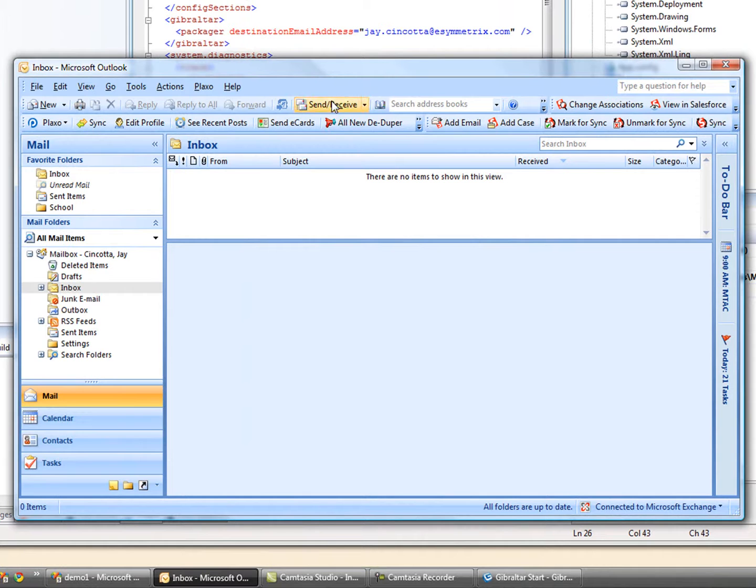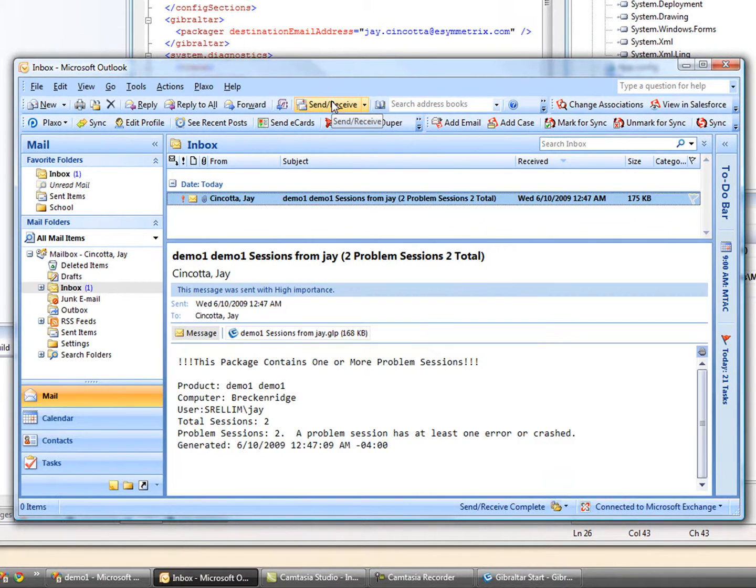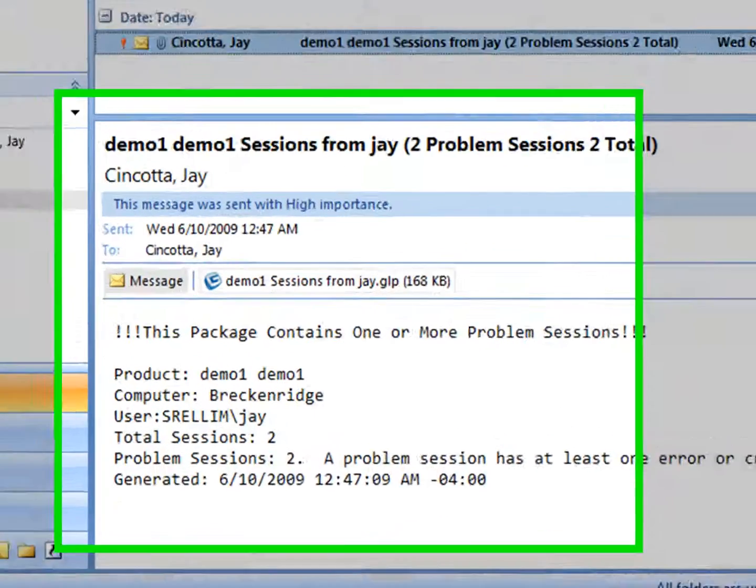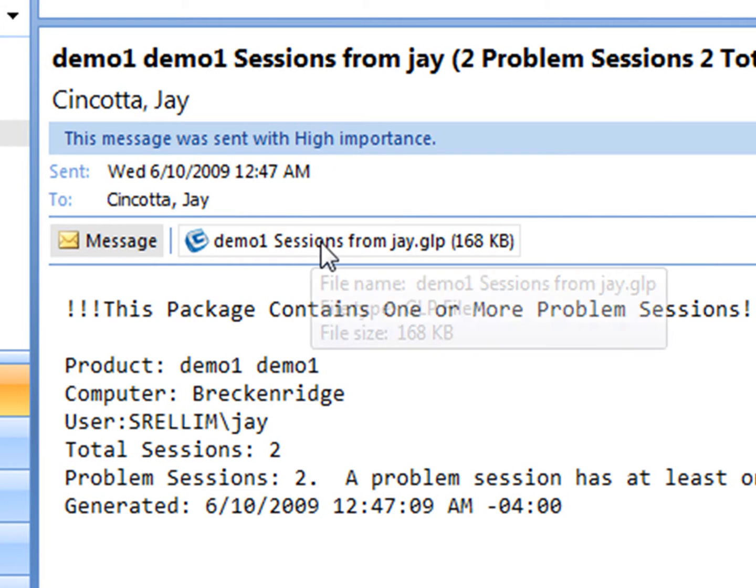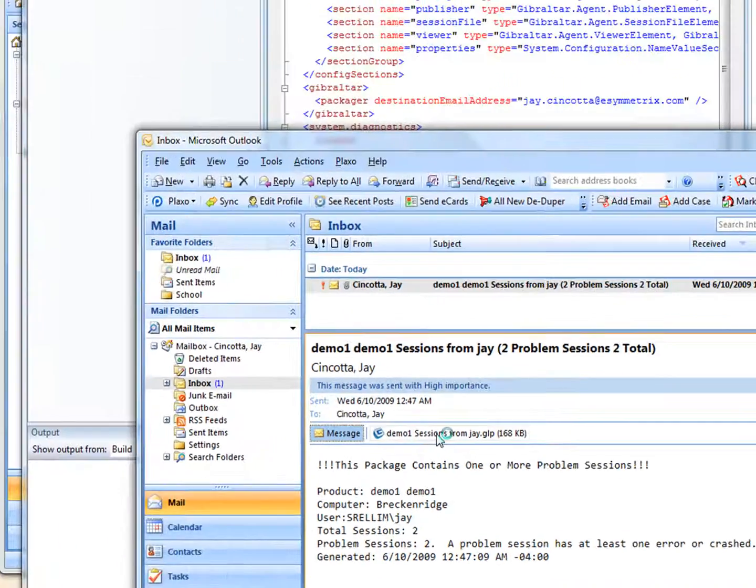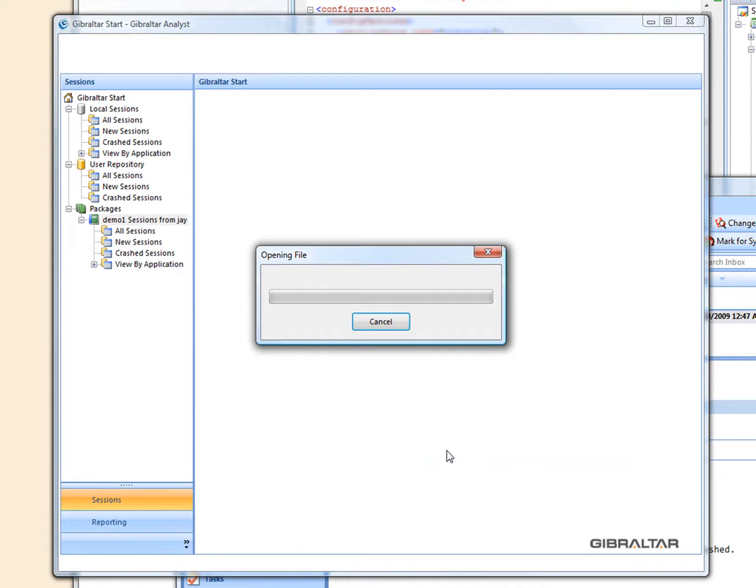Her session data just shows up in the inbox you configured. The email provides summary information, and double-clicking the attachment pulls the data into Gibraltar for analysis.